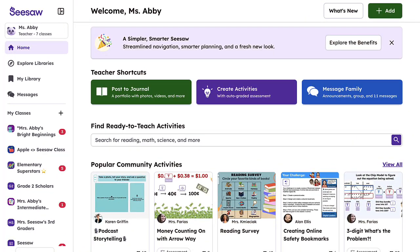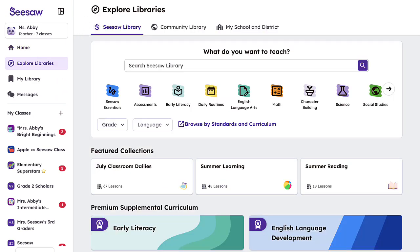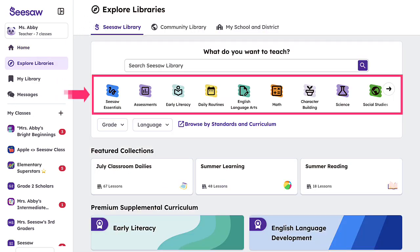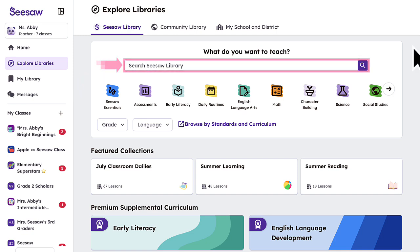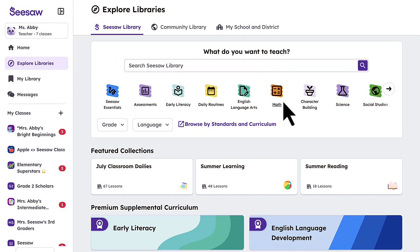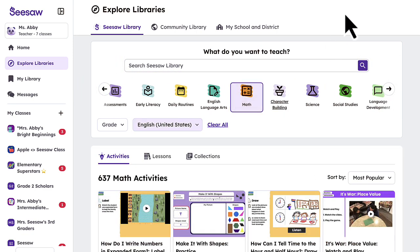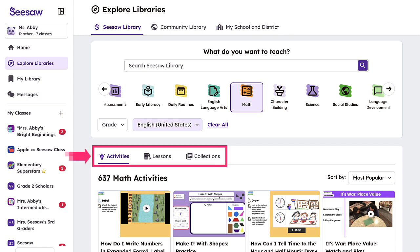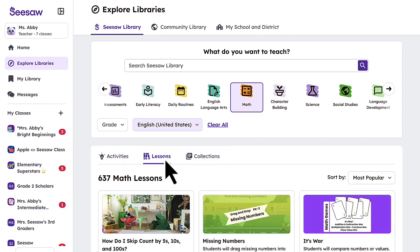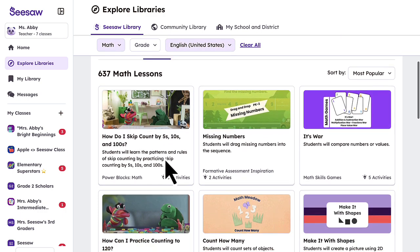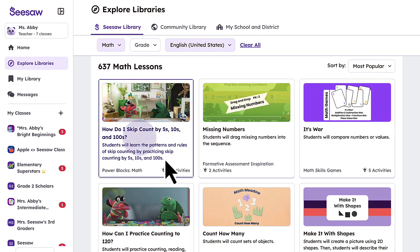Once logged in, select Explore Libraries to access your library of choice. Use the subject icons or search feature to narrow your topic. Explore your curriculum by activity, lesson, or collection, and choose a lesson or activity to assign.